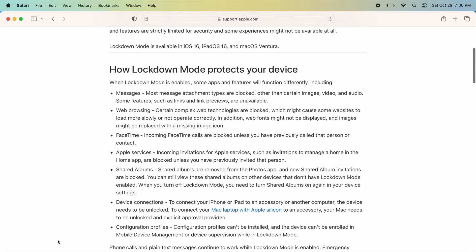To reduce the attack surface that potentially could be exploited by highly targeted mercenary spyware, certain apps, websites, and features are strictly limited for security, and some experiences might not be available at all.